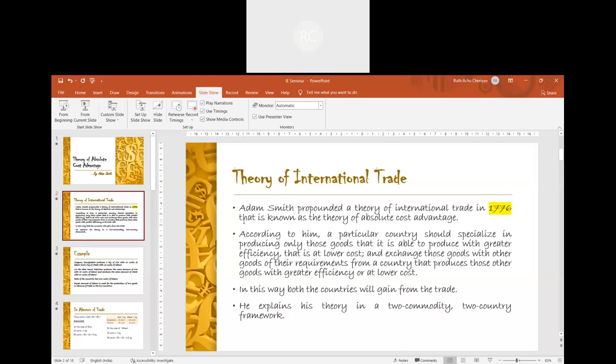He explains his theory in a two-commodity, two-country framework. We will see an example to give this statement more clarity.